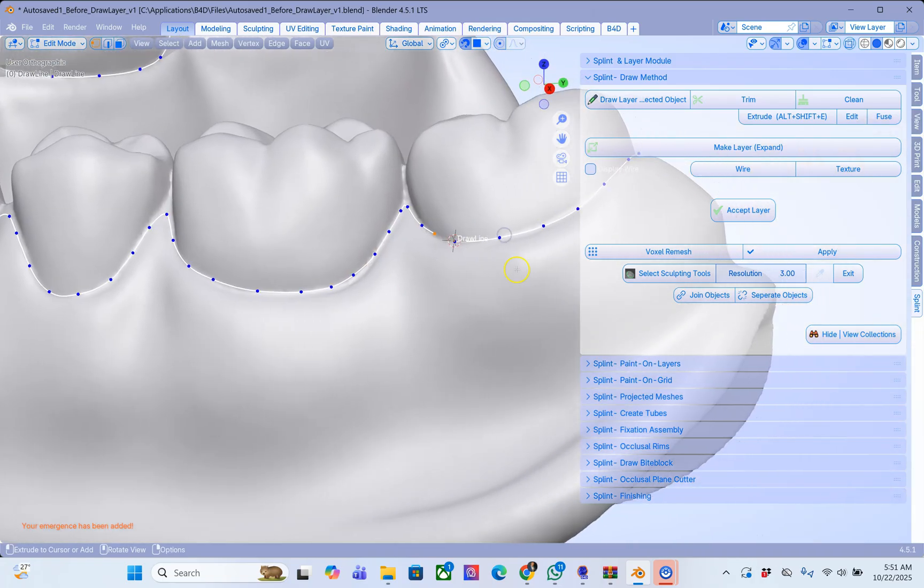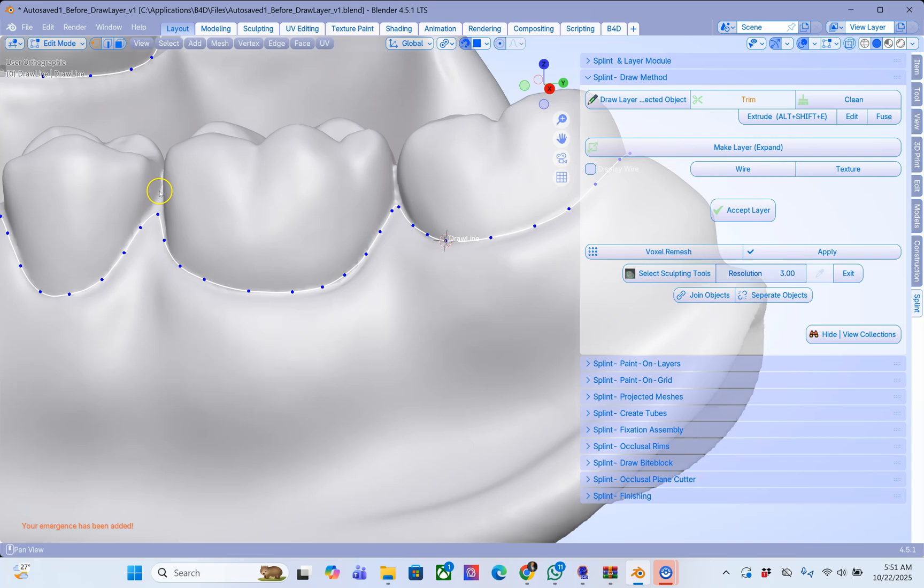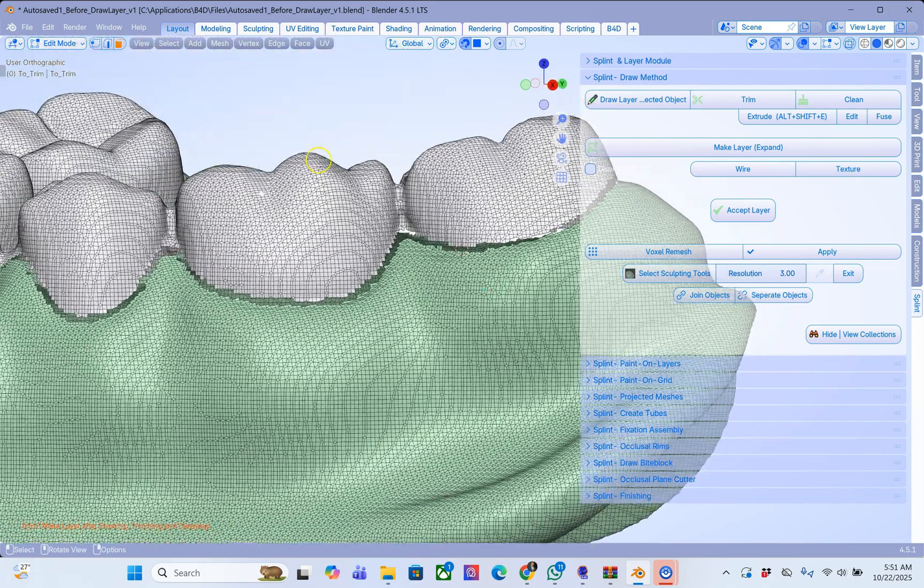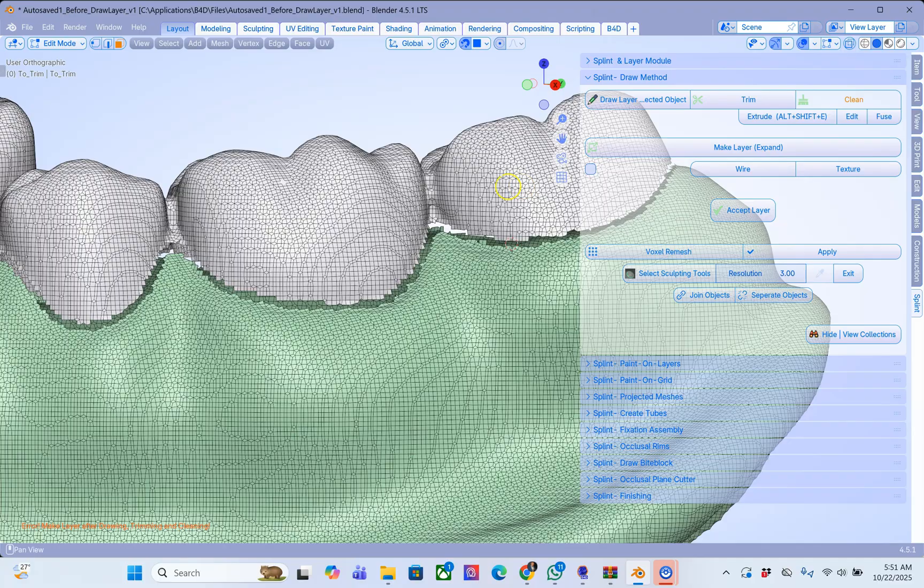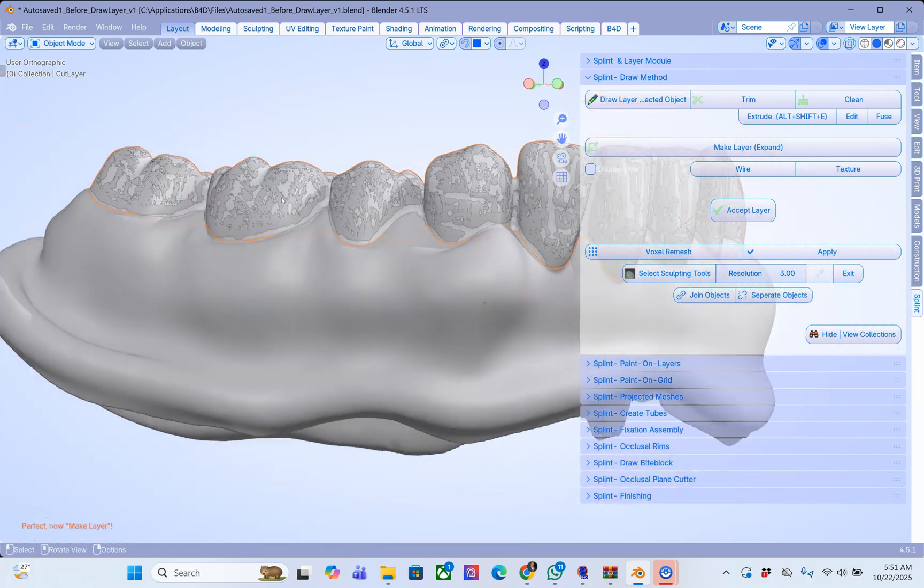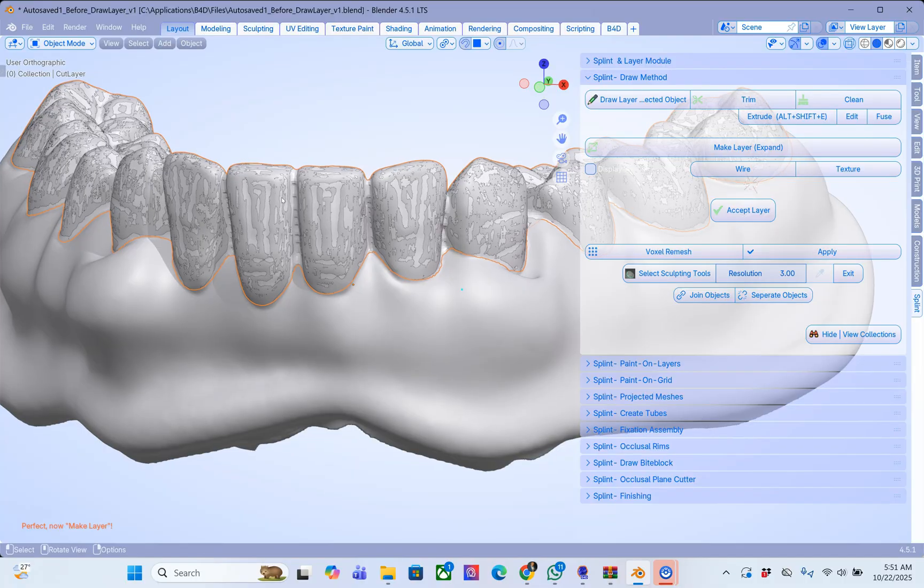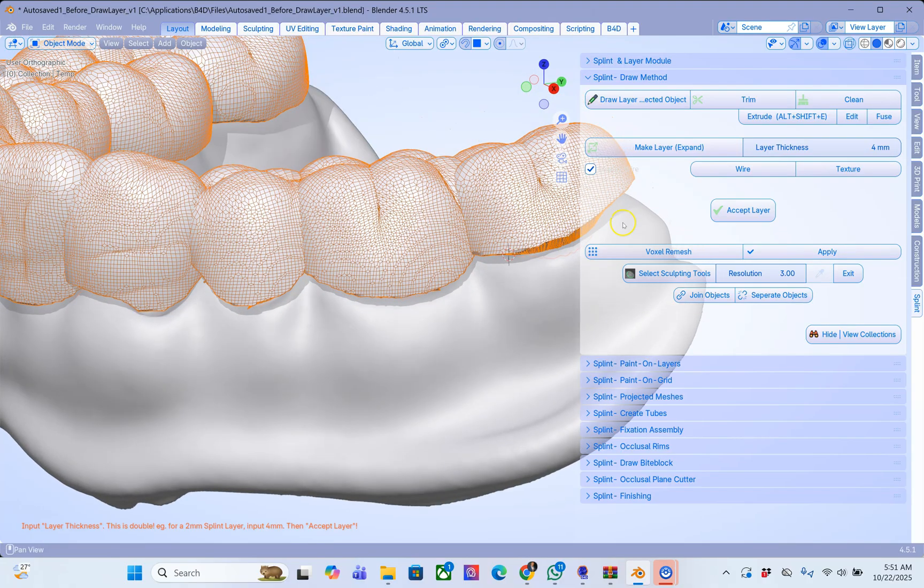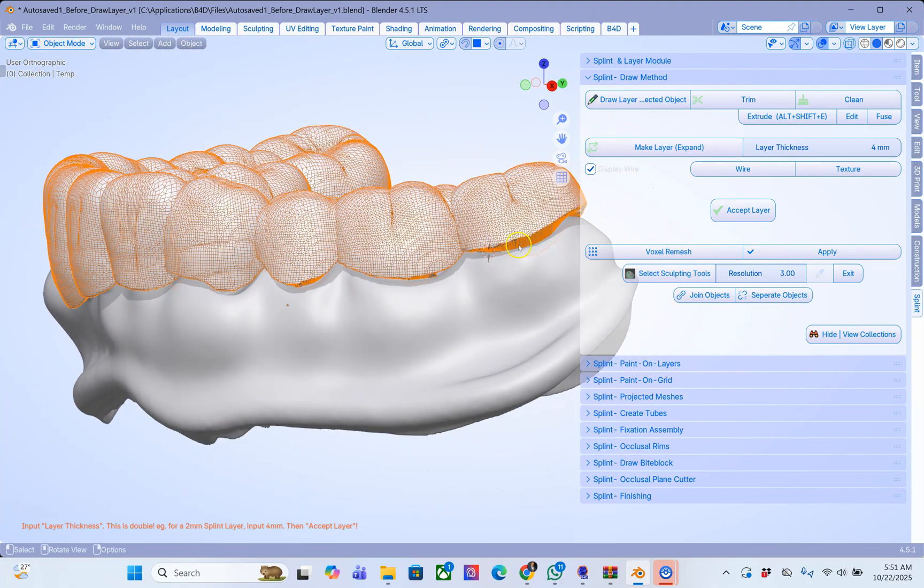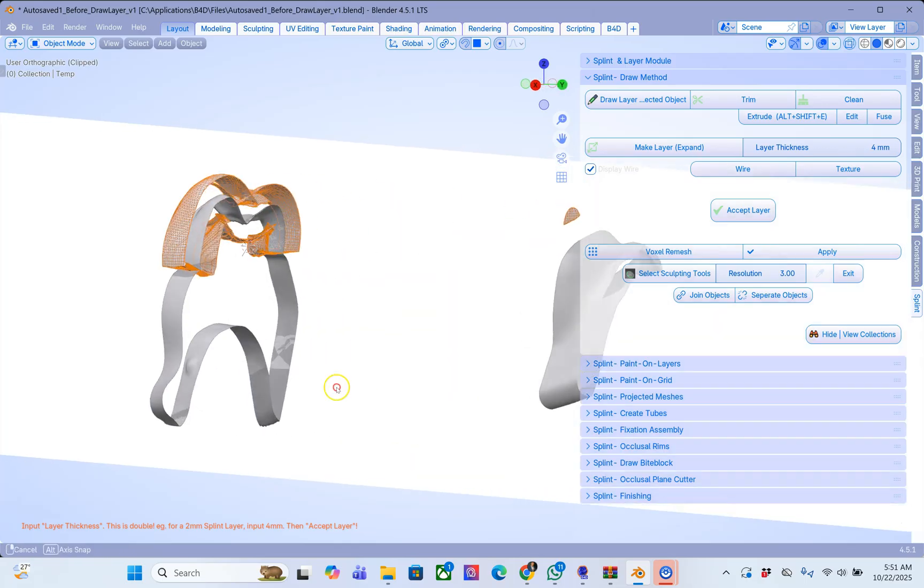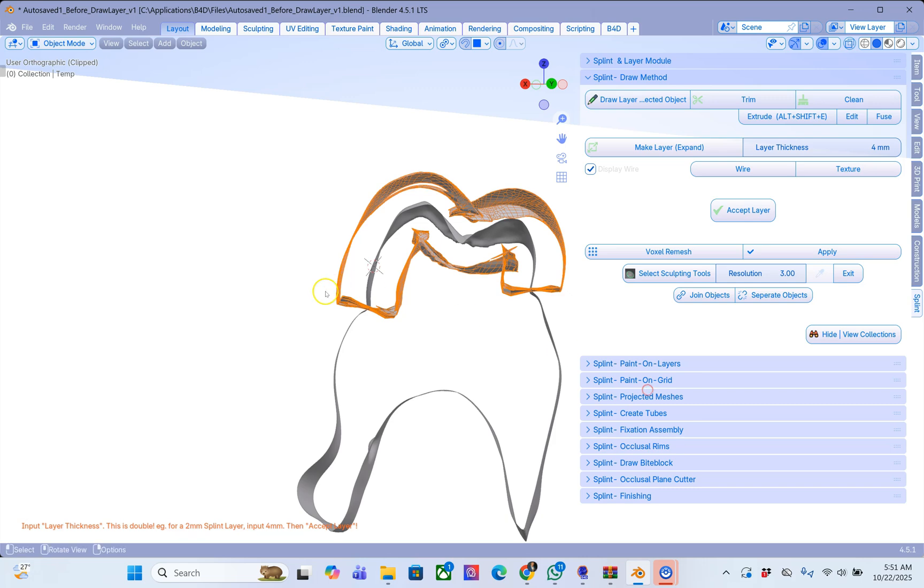When I get to the other side I'm going to click on fuse. Click on trim. Then select the mesh that you want to keep and click on clean. What this has done is it's going to duplicate the surface and create a copy surface on top of it. I'm sure you know where I'm heading with this. Make your layer and now you have to decide how deep you want to make this layer.